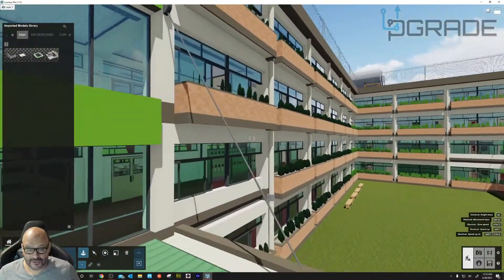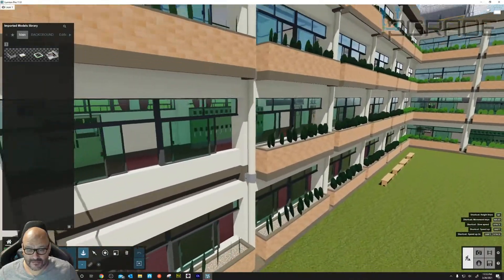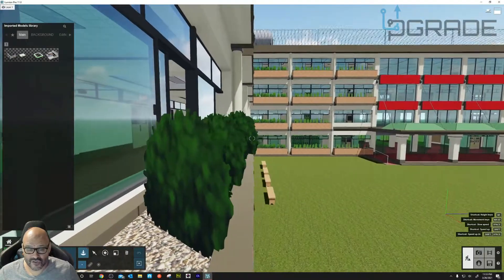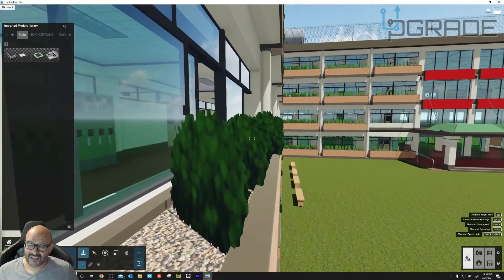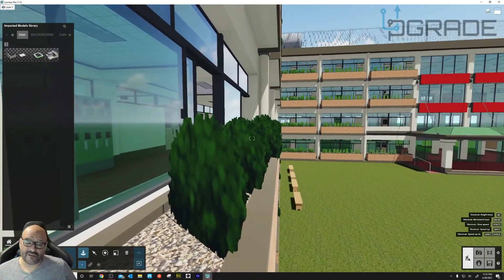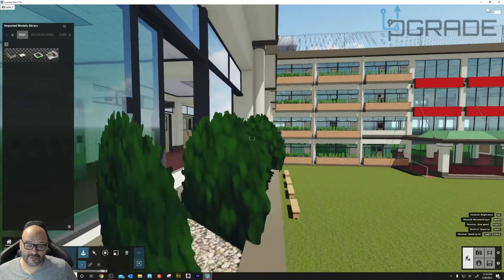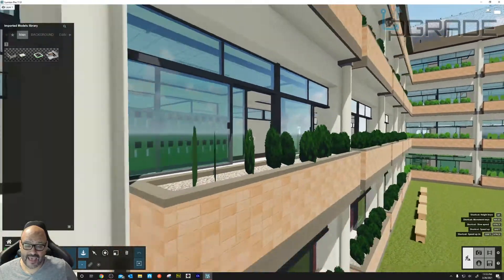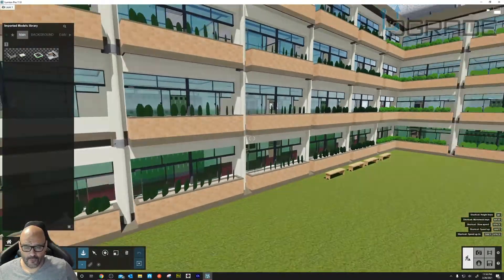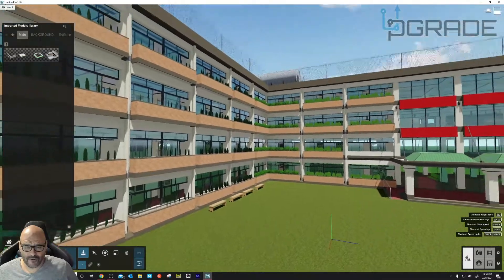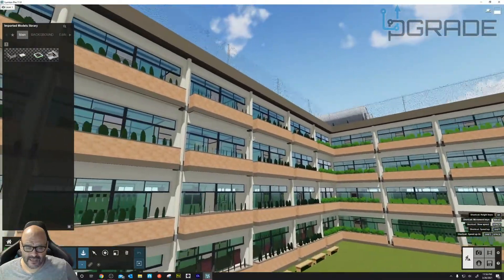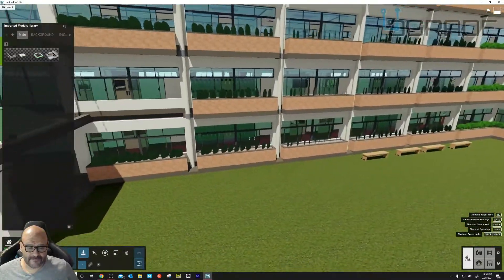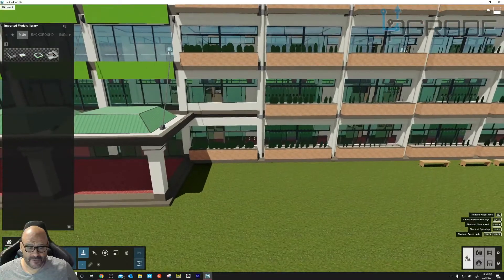Remember I told you about the trees — look at the structure, this is what I'm talking about. When you're trying to bring your SketchUp tree models, this is how they look: they're 2D elements. So we want to create more of the fluff in here. We had trees in the front of this building here.